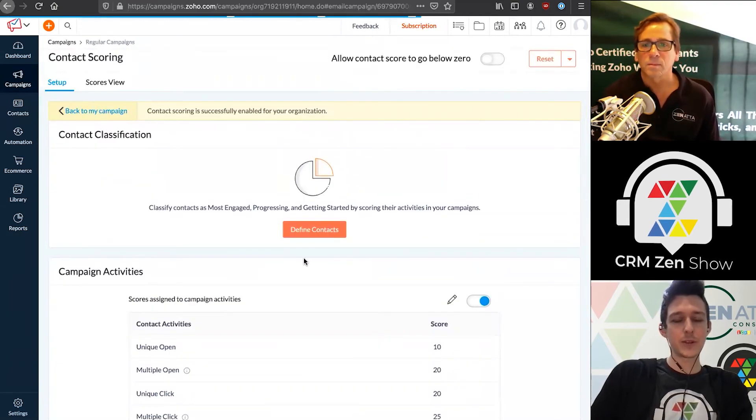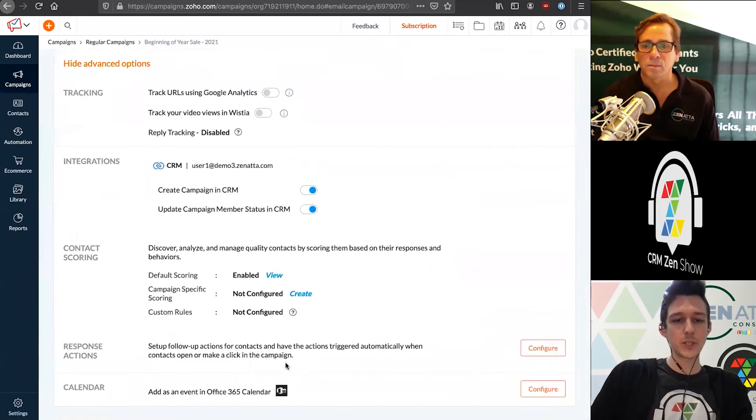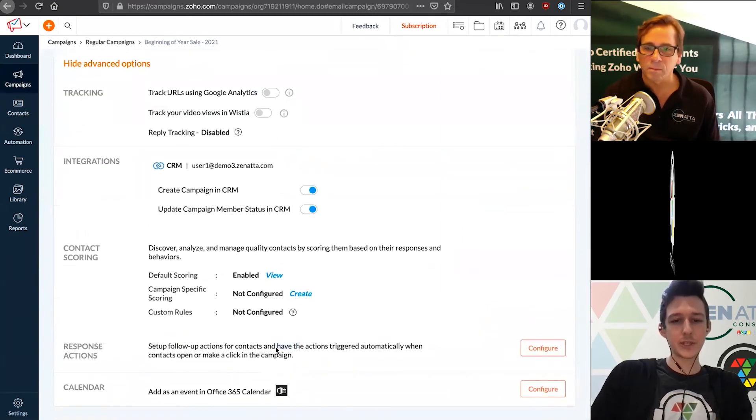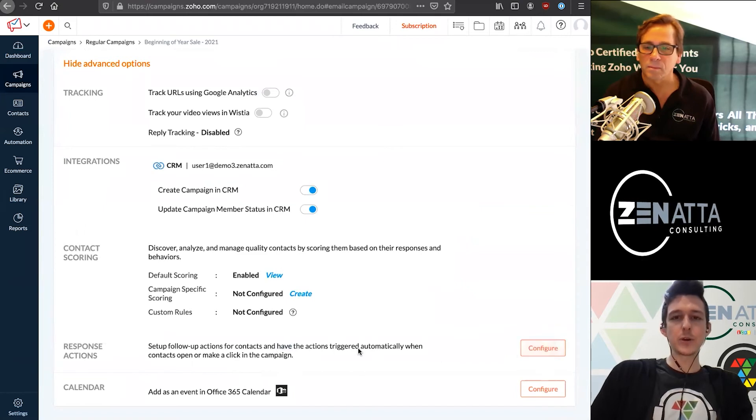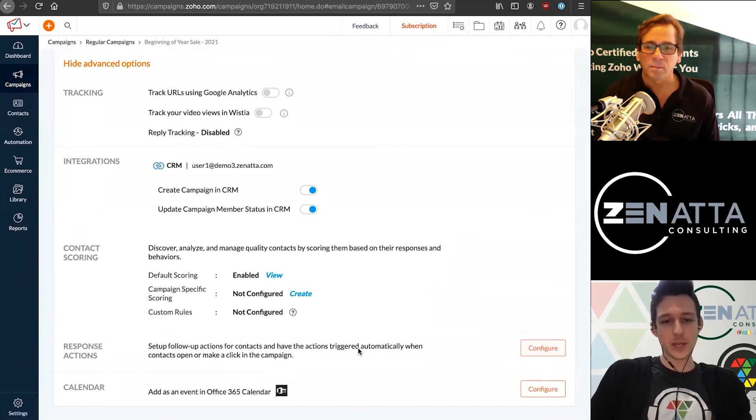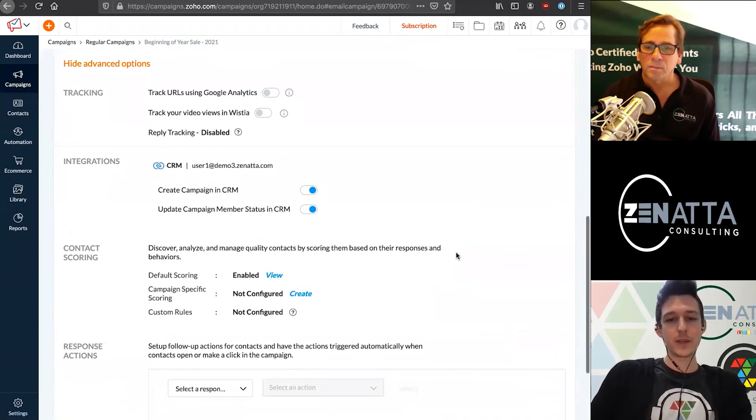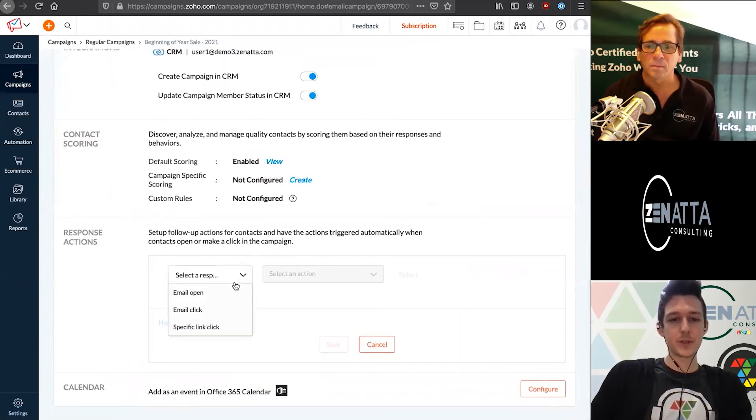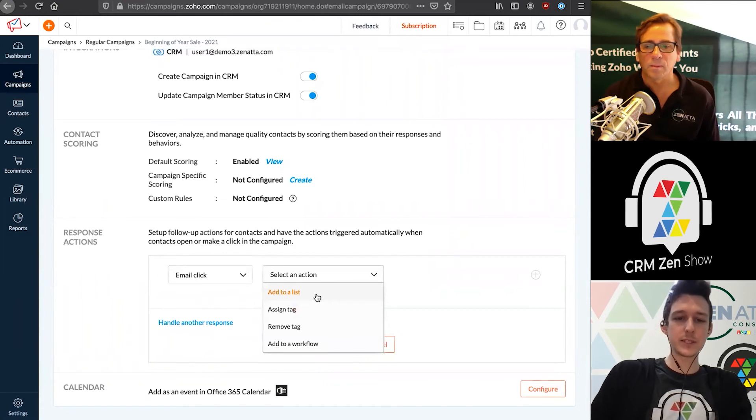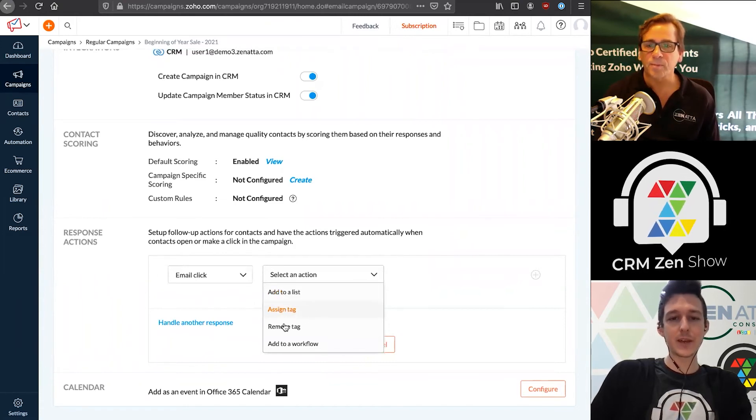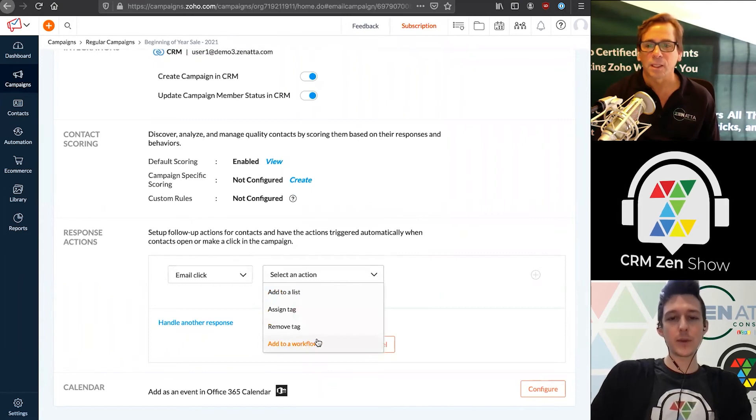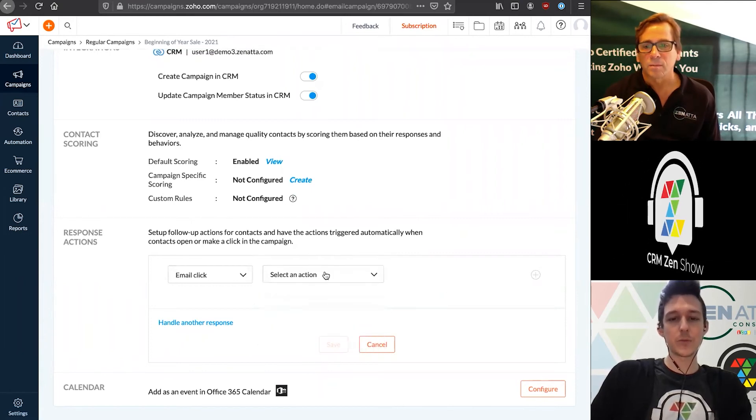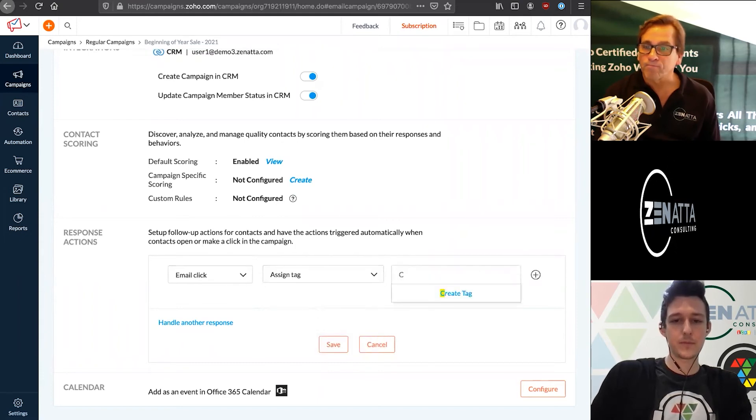Now that we've set those up, we can look at the last of our advanced options, which is response actions. These are things you can do to automate what happens based on them clicking or opening an email that we've sent. To configure these, we can come in and say if they click an email, we want to add them to a different list, assign a tag, or add them to a workflow, which is a longer form automated sequence of emails, just based on them clicking one of these emails. We'll be covering that on a future beginner's guide.